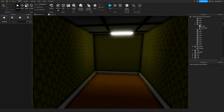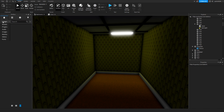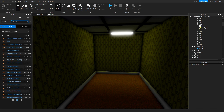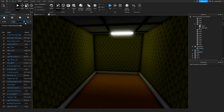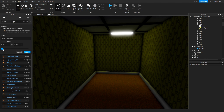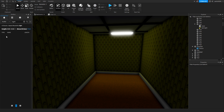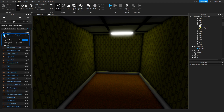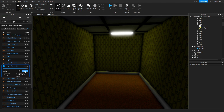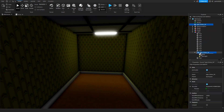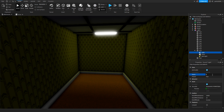Now we'll also add a sound. Search for a light flicker sound, pick a good one, and put it in here. Name it 'Sound'. Let's go back to our script.